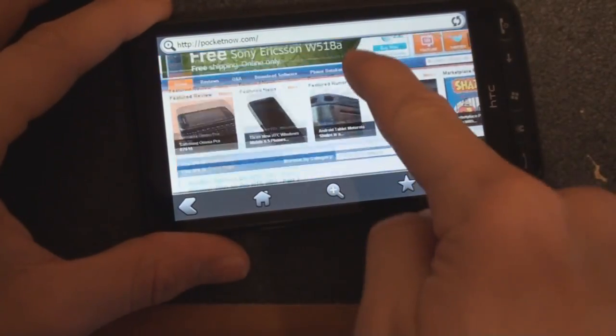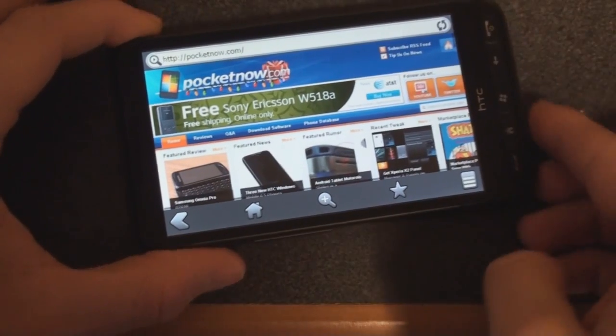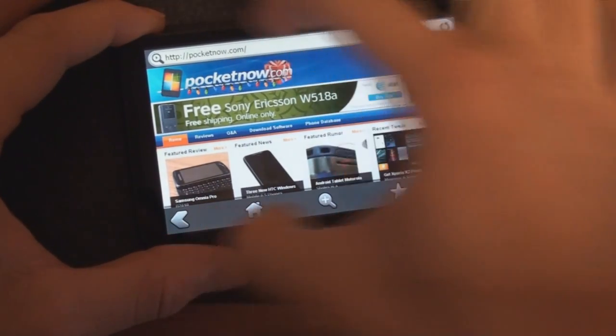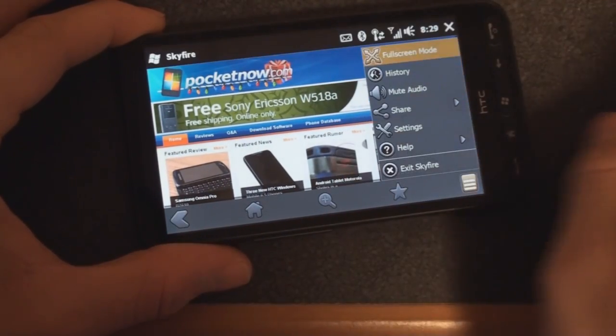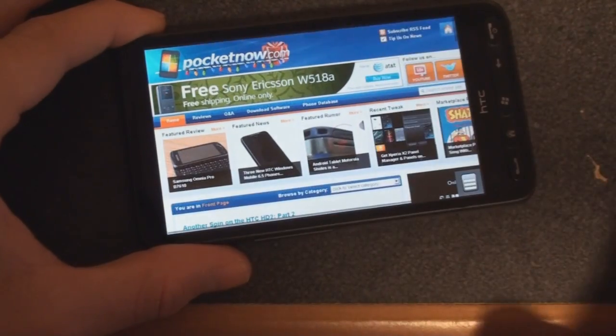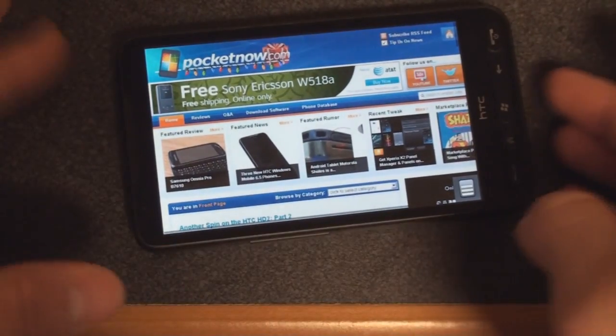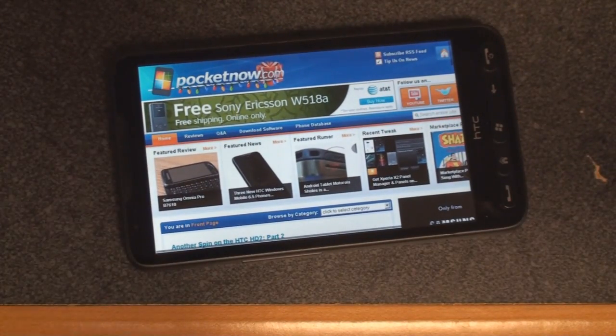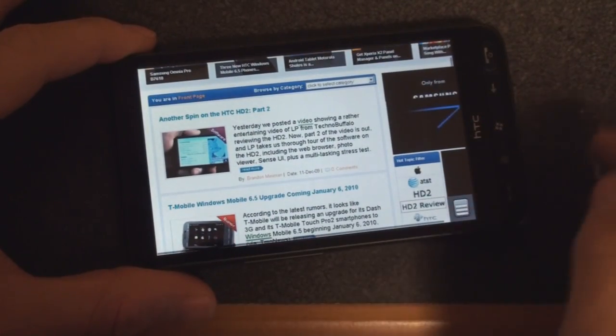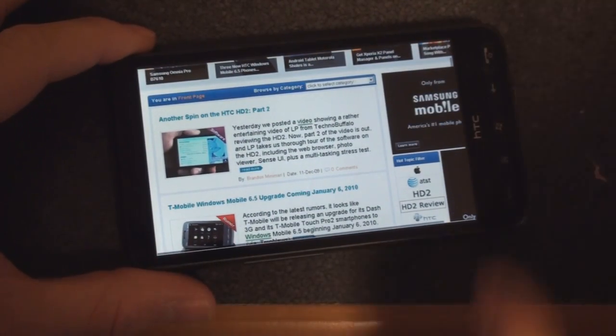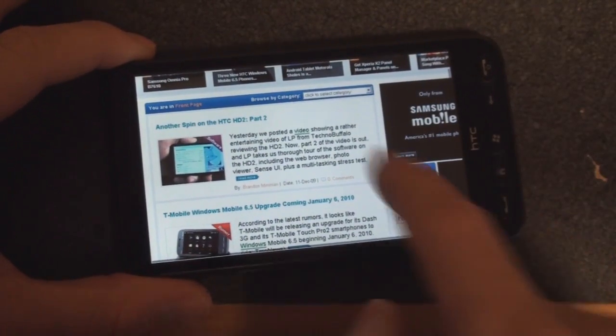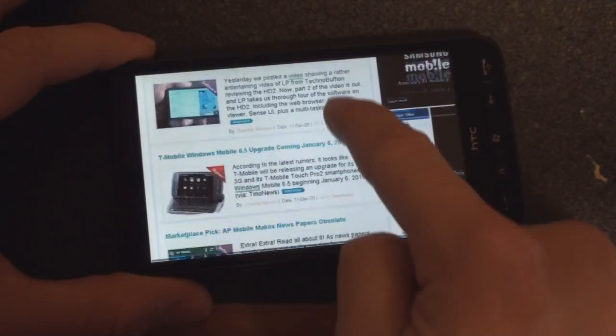And we can move around on the screen, although with Skyfire 1.5, we can remove these top and bottom bars if we go into the settings here and go into full screen mode. And then you get a very Opera Mobile-like view. So we have just one button in the bottom right corner that will open up everything else. Very similar interface now, and it's a good interface.